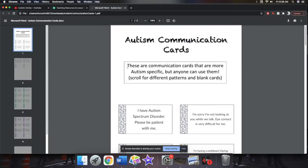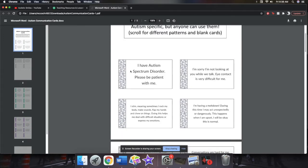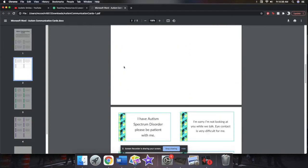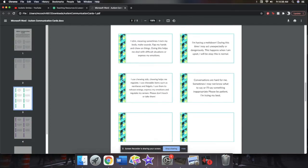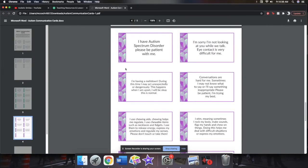And then we'll open those up. So autism communication cards. These are communication cards that are more autism specific but anyone can use them. Scroll for different patterns and blank cards. So I have three different pattern options, this white and gray dot one, this green and blue geometric one, and this purple and green geometric one.